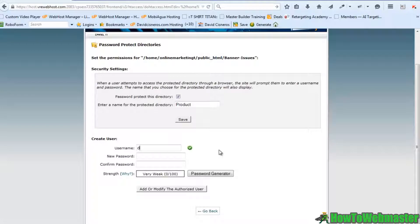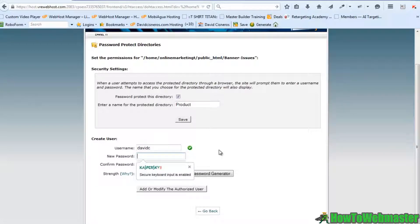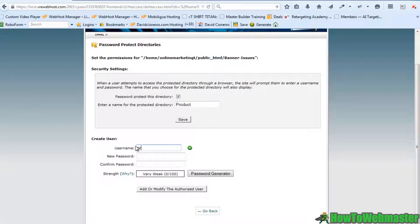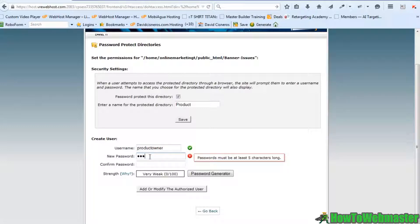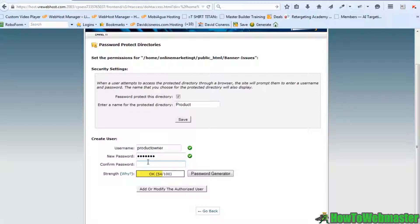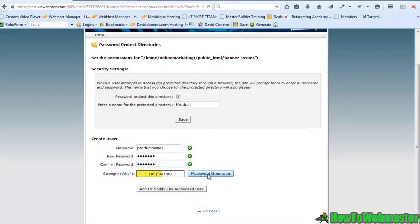So if I created a user, let's say this was a product and I wanted to protect it by putting product owner as my user, and then I've just put an easy little password in here. You can use your password generator if you like, but I just put something easy.